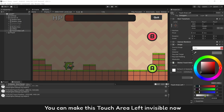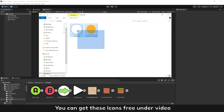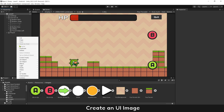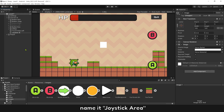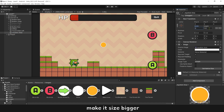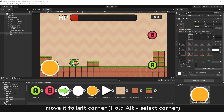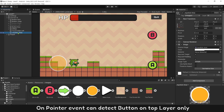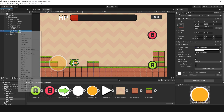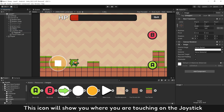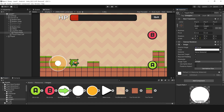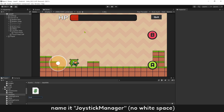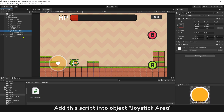You can make Touch Area Left invisible now. You can get these icons for free under the video. Make sure they are set as Sprite 2D and UI. Create a UI image and name it Joystick Area. Add the joystick icon into it, make it bigger, and move it to the left corner. Reduce the opacity as you want. OnPointer events can only detect the button on the top layer, so make sure Touch Area Left is at the top layer. Next, create another icon — this icon will show where you are touching on the joystick. It will have the shape of a circle. Adjust its size as you want.